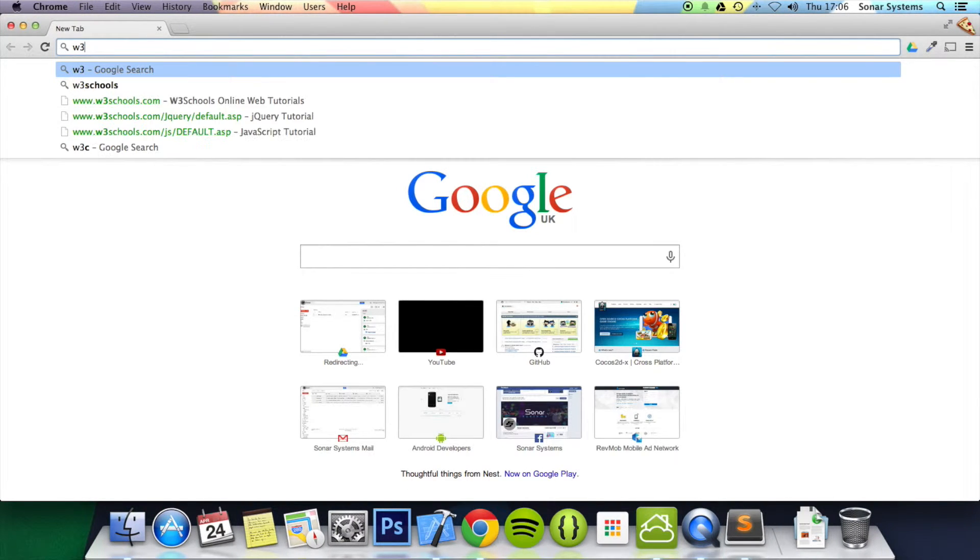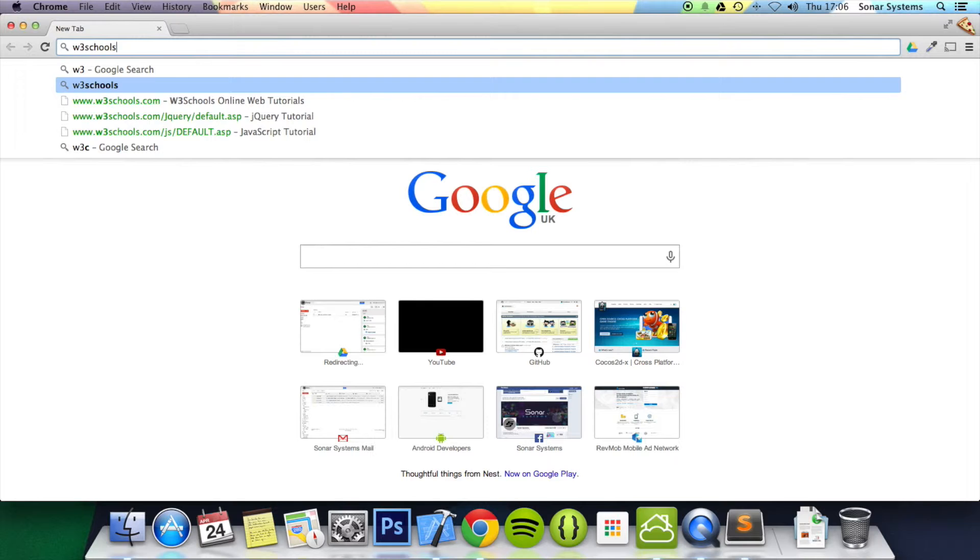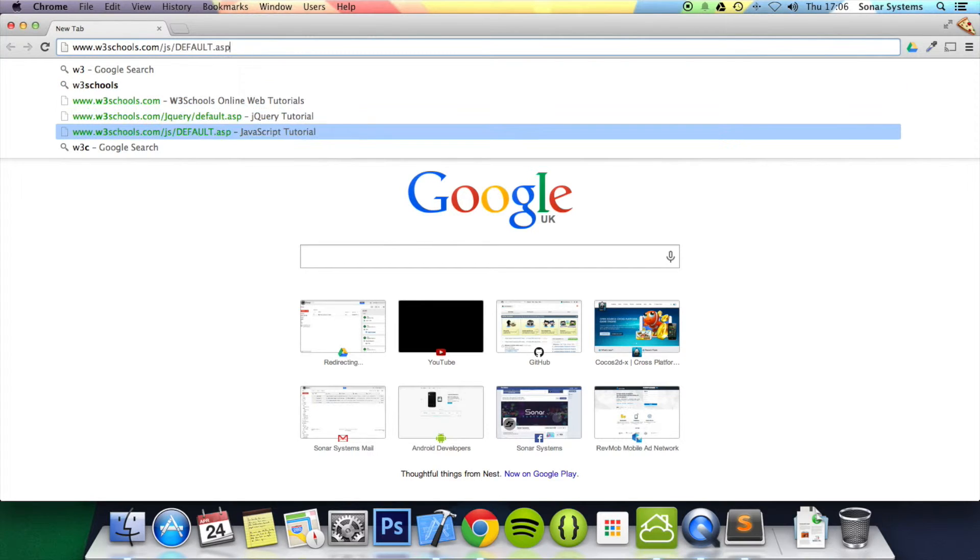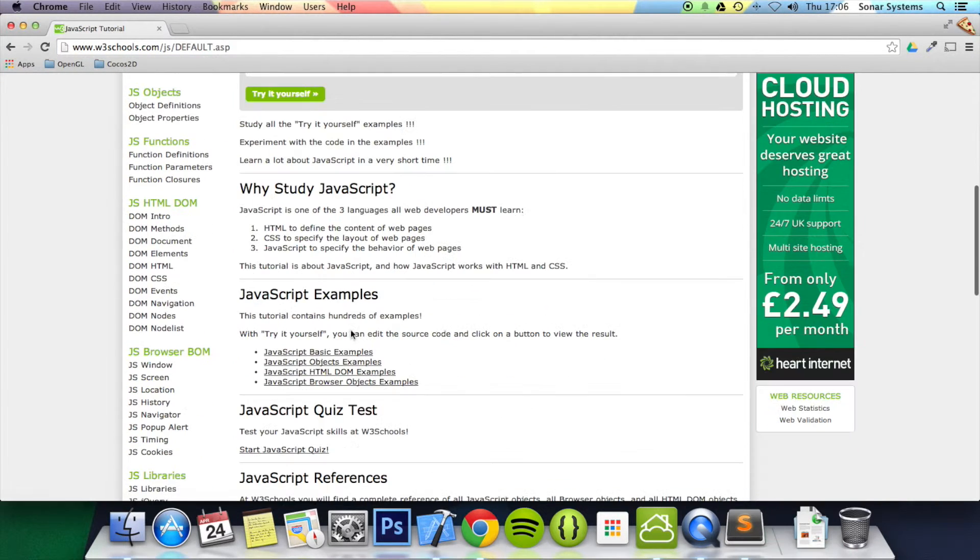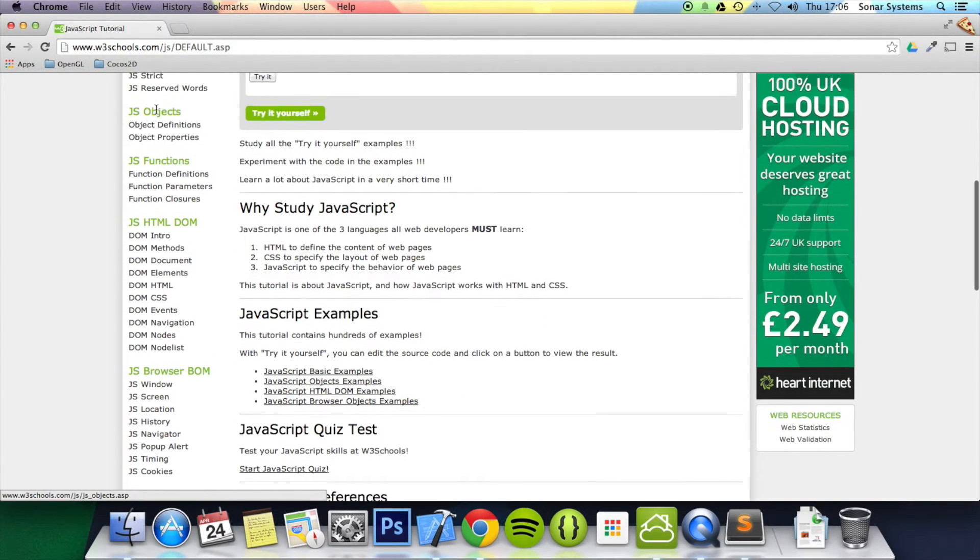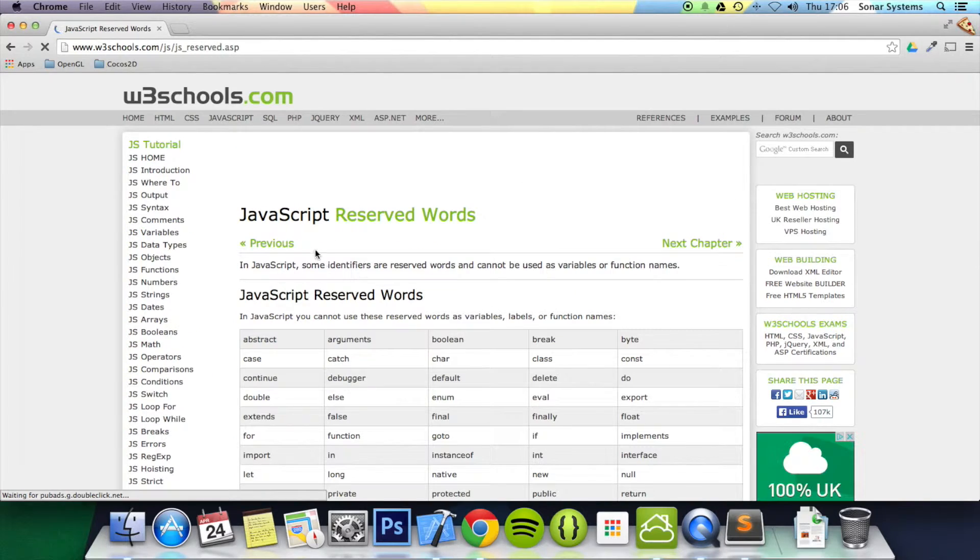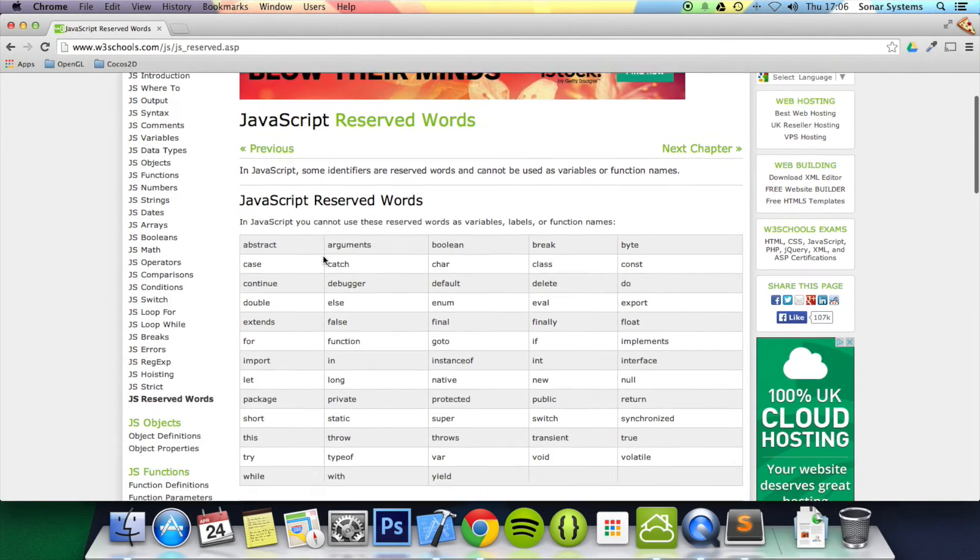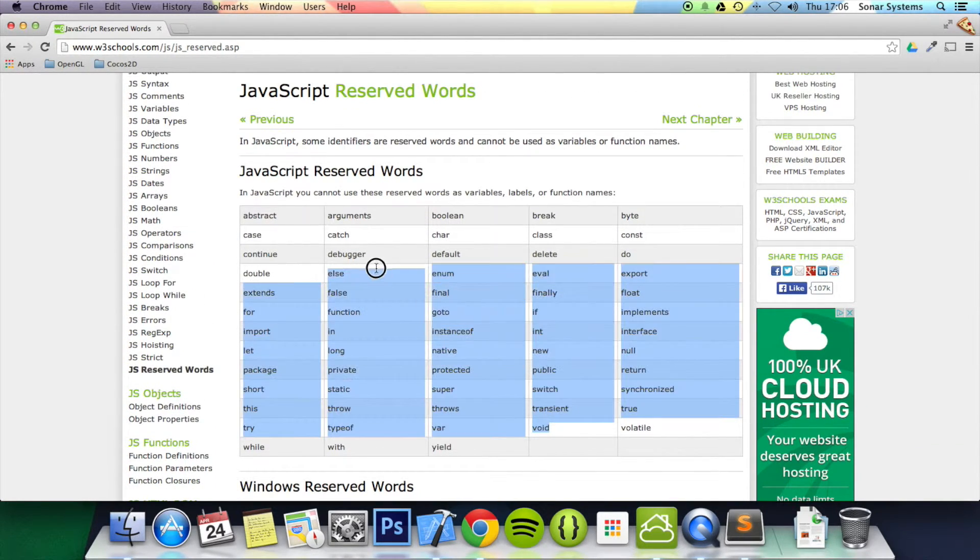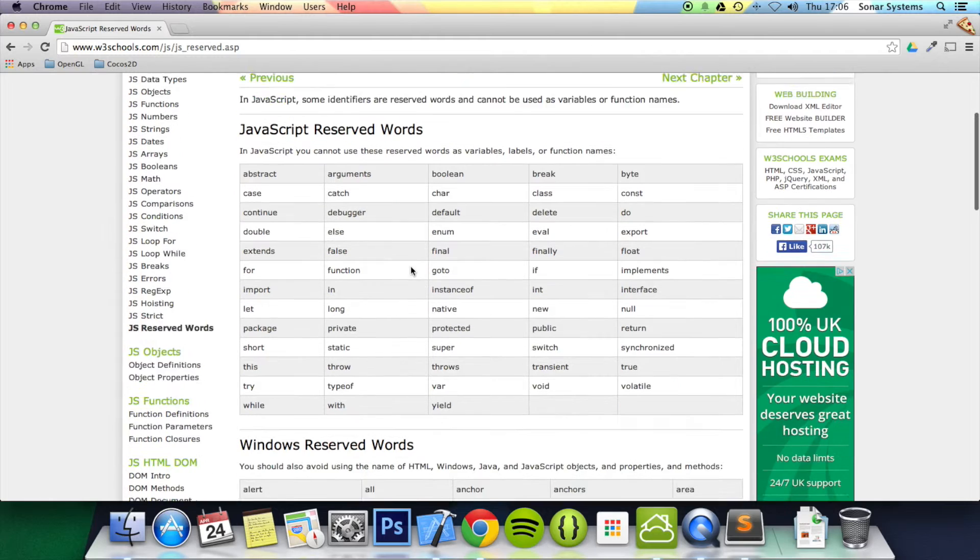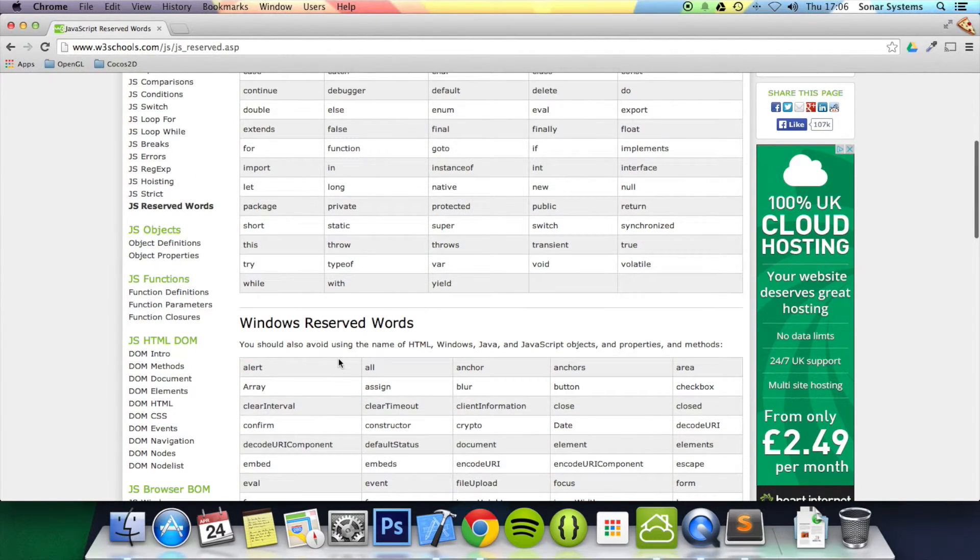If I just simply go into a web browser, if you want to know some more, just go into W3Schools website, go into the JavaScript, go into the reserved keywords, and if you have a look, it's got a list of all the keywords that can't be used as variables, labels or function names.